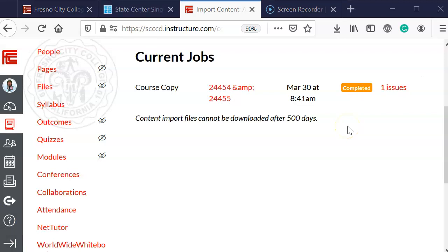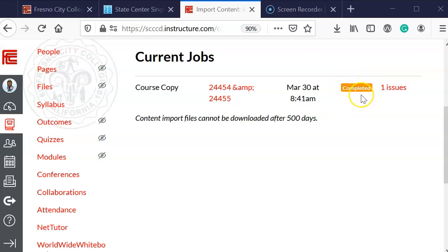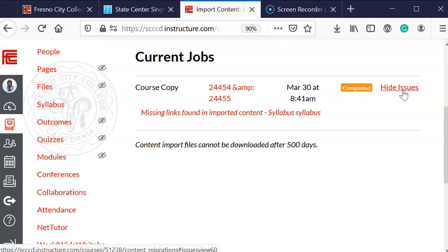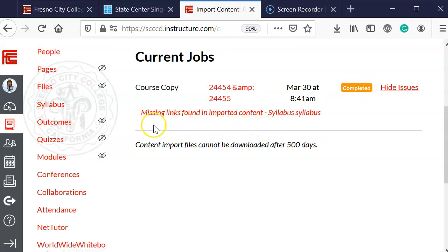This process should take a few minutes. Once it's completed, the course copy button that said queue, then changed to running, is now changed to completed. Then there is one issue, and I'd like to go ahead and click on that to find out what the issue is.